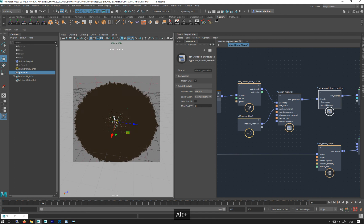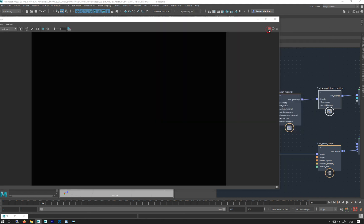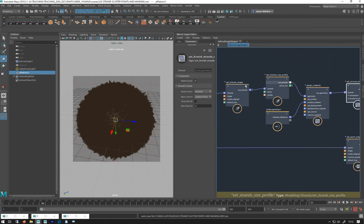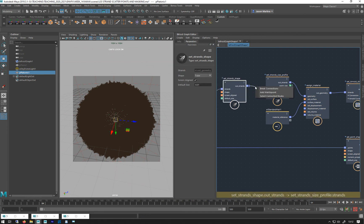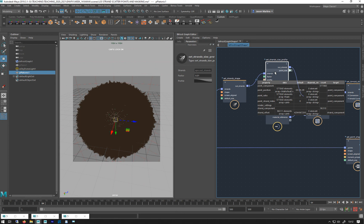I could also use 'Catmull-Rom'. I'm going to do a render — pausing while it loads all the Bifrost plugins. There's a render of it. It rendered in about a minute, which is actually quite slow, so I must have quite a lot of strands. Let me check — I've got 577,000 strands, which is quite a lot I suppose.